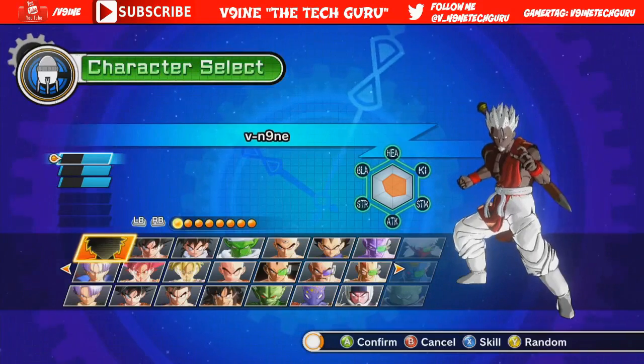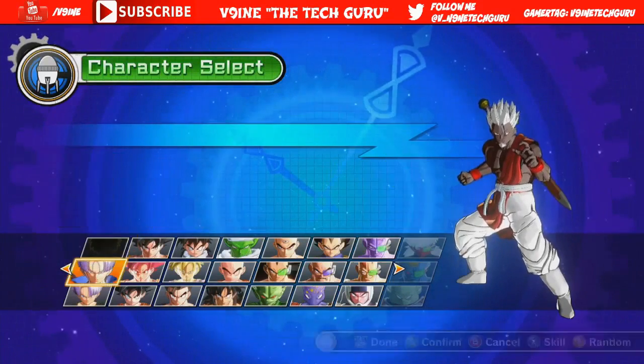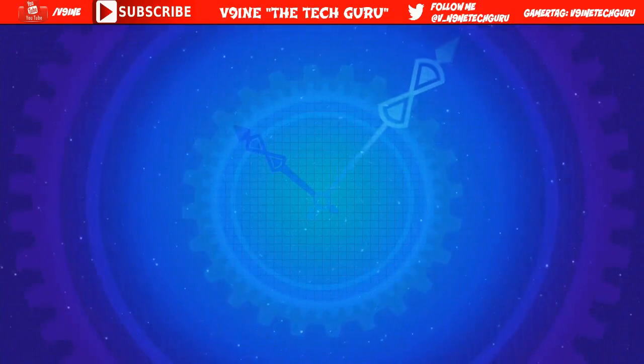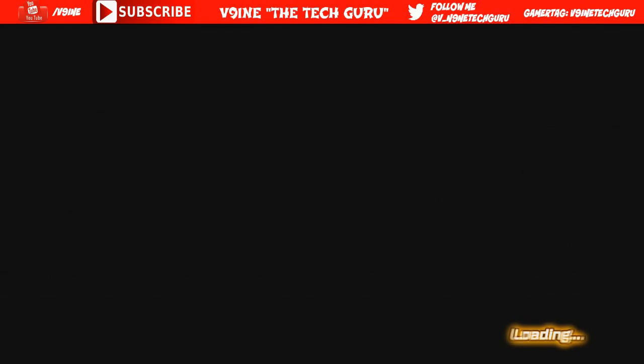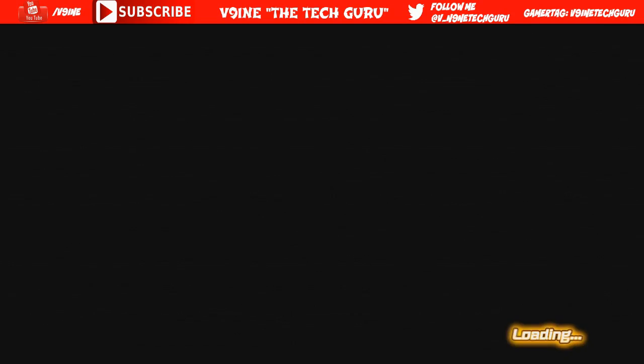What's poppin YouTube, it's your boy V9 the Tech Guru and y'all already know what it is man. Back with another video, bringing y'all some Dragon Ball Xenoverse, and I'm gonna talk to you guys about the upcoming movie that's coming out on April 18th, Dragon Ball Z Fukkatsu no F, the Revival of F, Resurrection of F, whatever you want to call it, it's all the same basically.